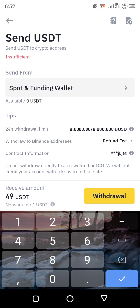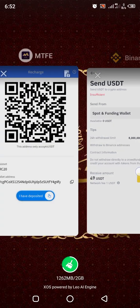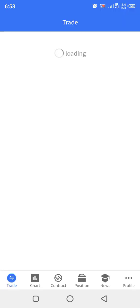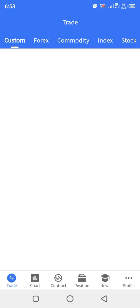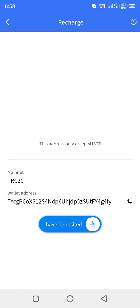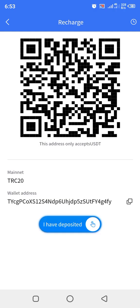After you press Withdraw, it will go directly to your MTFE. Go back to your MTFE app and wait for it to open. Once you have confirmed that the money has moved from Binance to the address you pasted, click the 'I have deposited' button here. If your MTFE is not showing 'I have deposited', go and update your app wherever you downloaded it from.